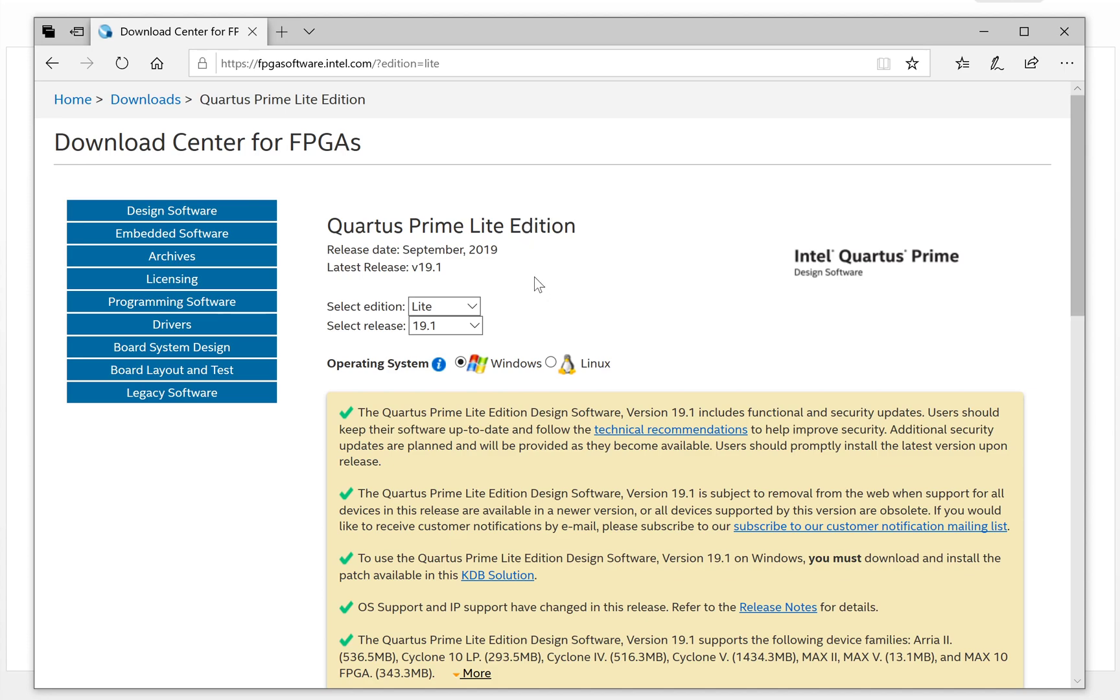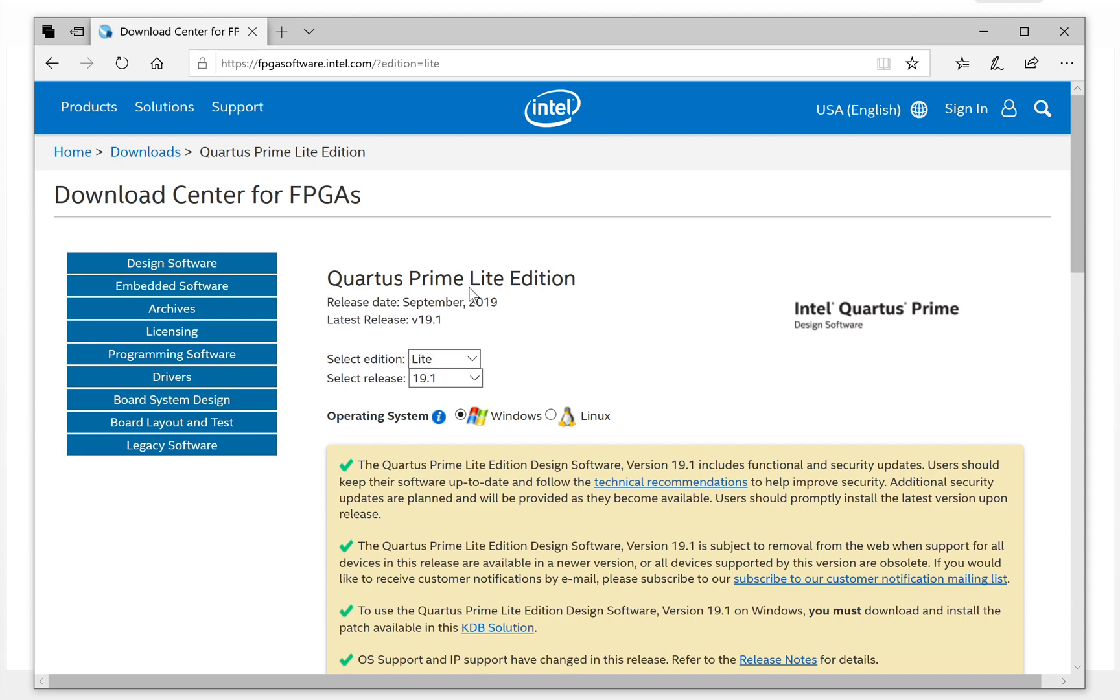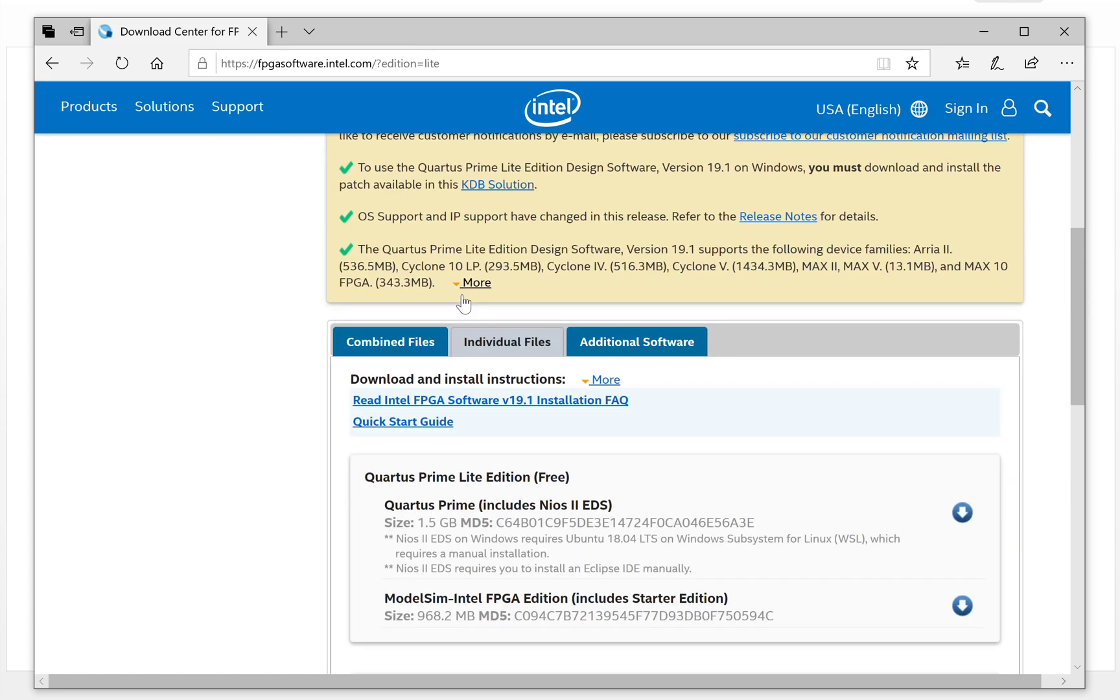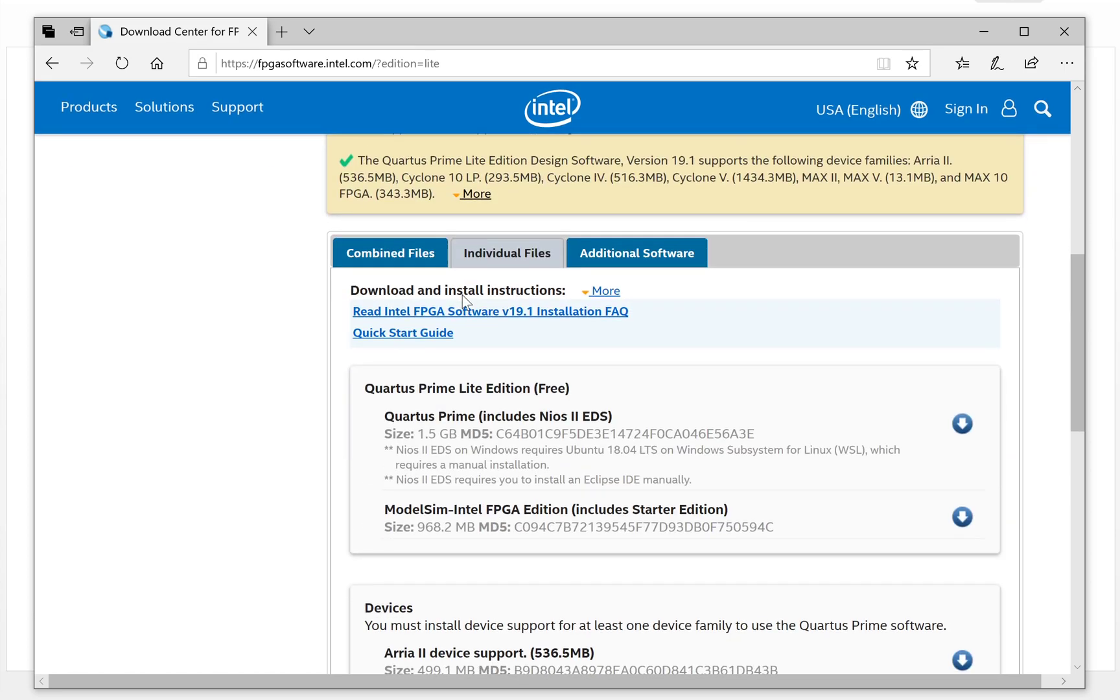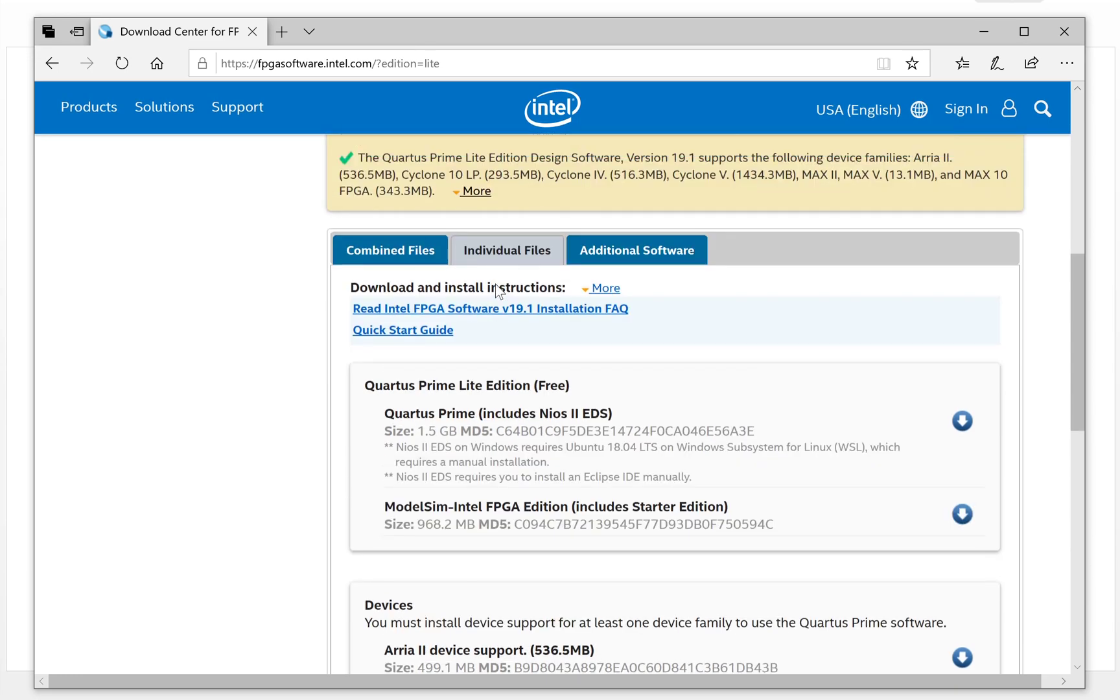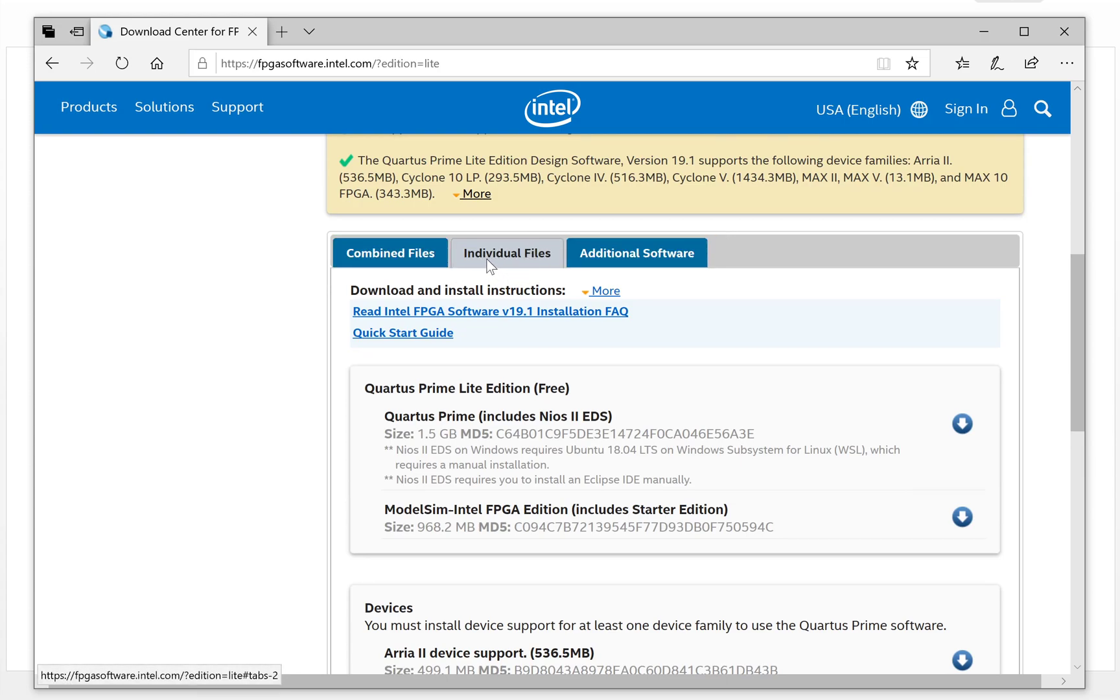Here is the download page. This is Prime Lite version with these release numbers. It's running on Windows and Linux. For our videos, we will try Windows. So click here. We will go down here. They have three options for your download. We use the individual files.